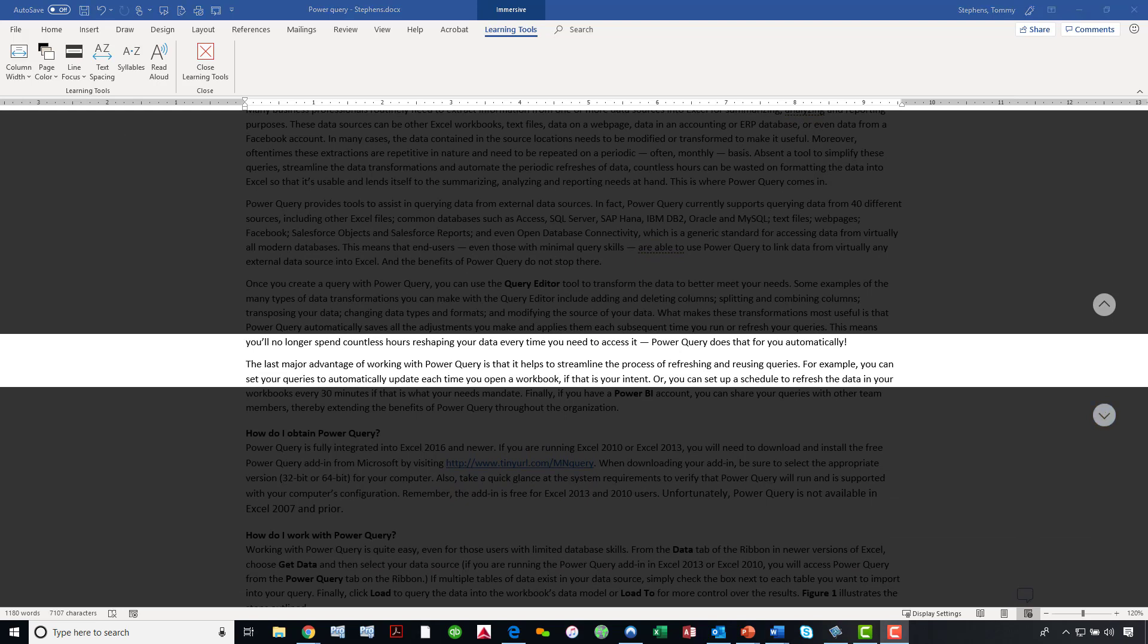The purpose behind Line Focus is that it is there to assist you in concentrating on the one, or the three, or the five lines of text that you have chosen. And that should help to improve the comprehension of the text that you're currently looking at.